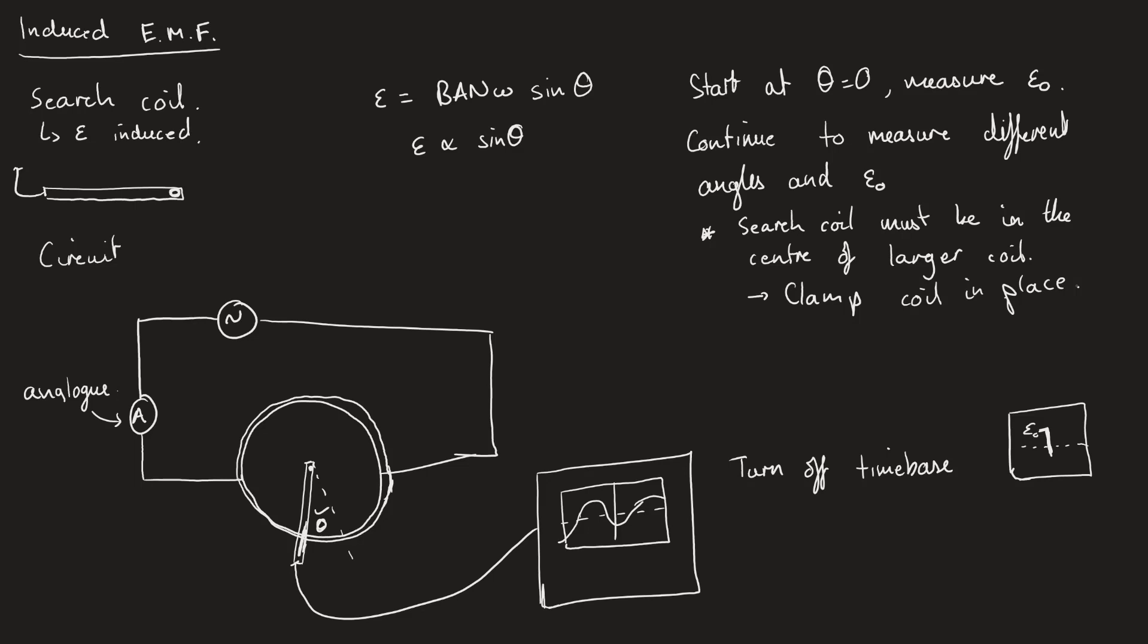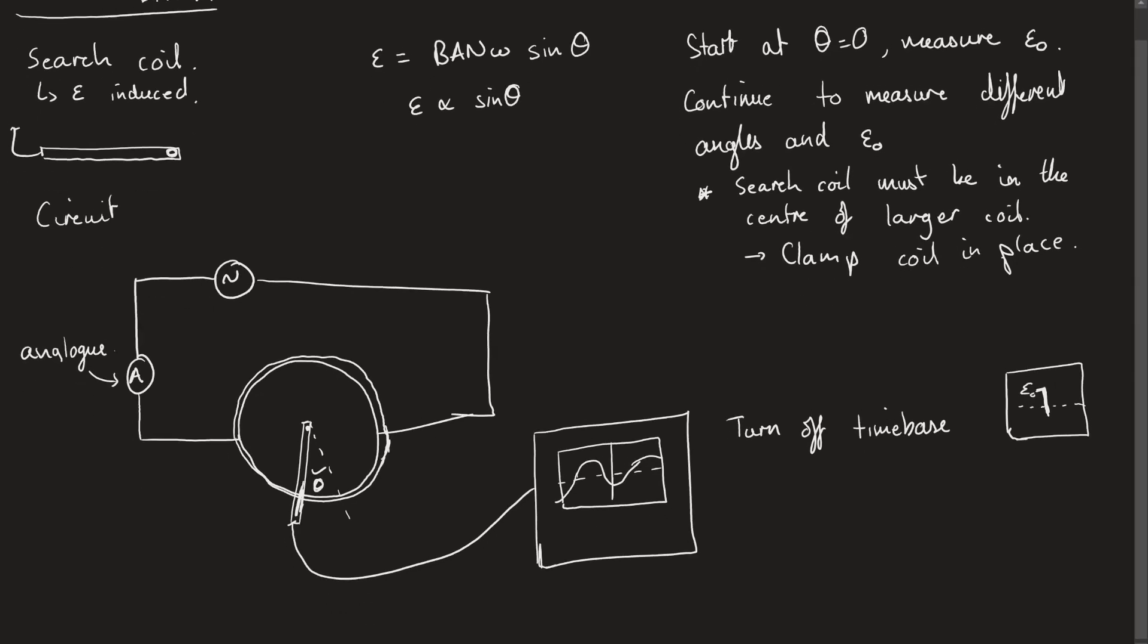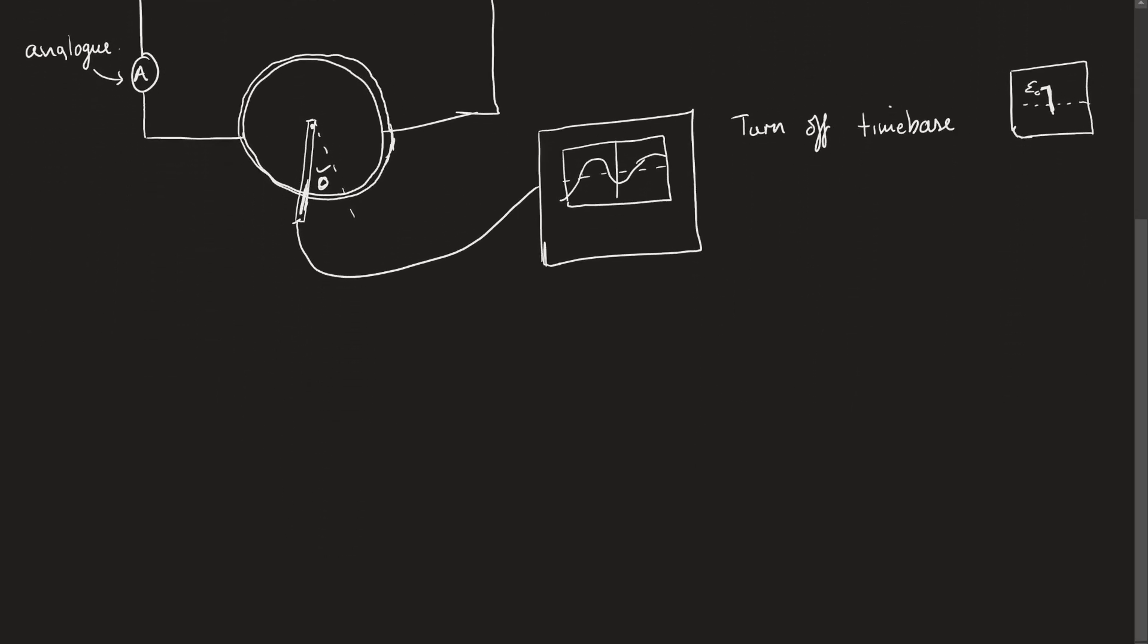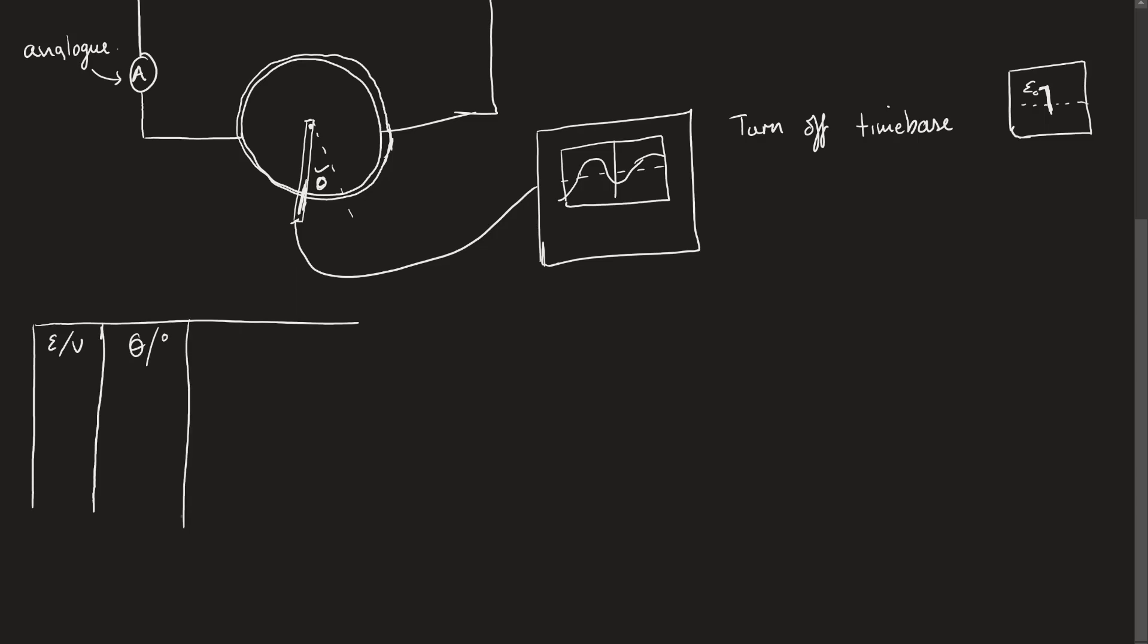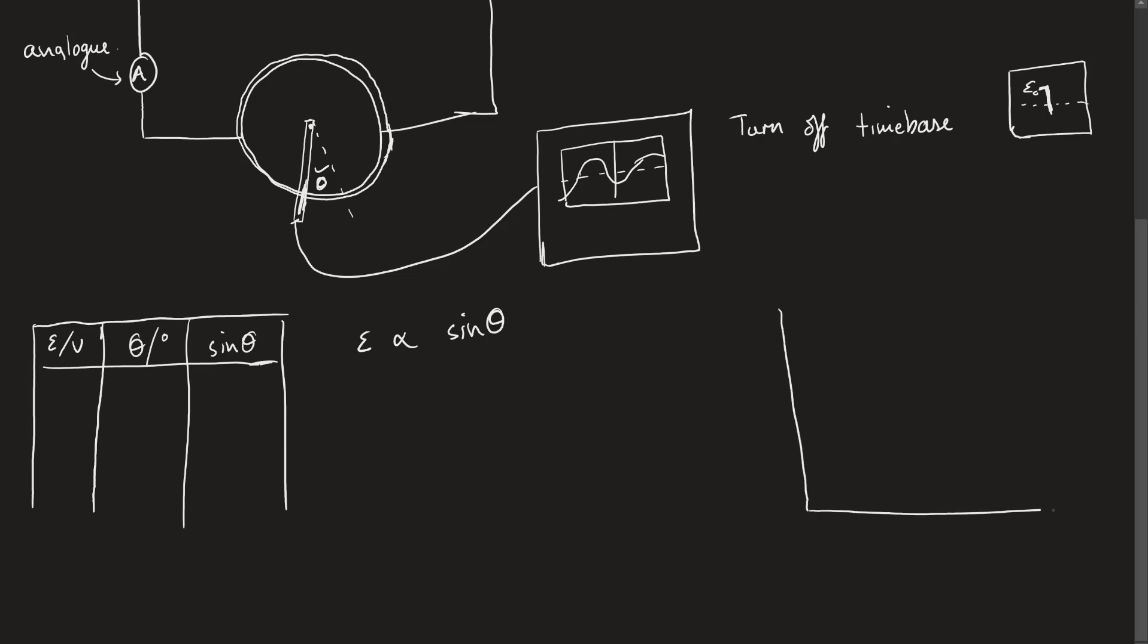From this, I can get a series of results for the EMF measured in volts. I can get the angle theta in degrees or radians. I can then calculate what sine of theta is, which is just going to be a number. This gives me the graph since I'm trying to prove the proportionality between epsilon and sine of theta. I want to plot a graph of how the maximum EMF value changes with sine of the angle.